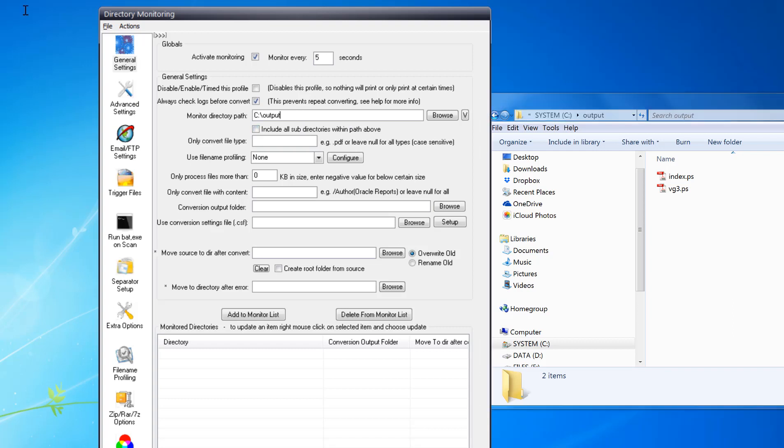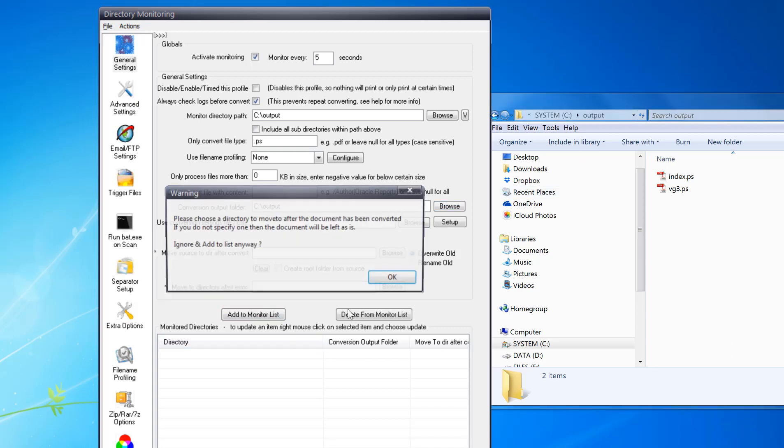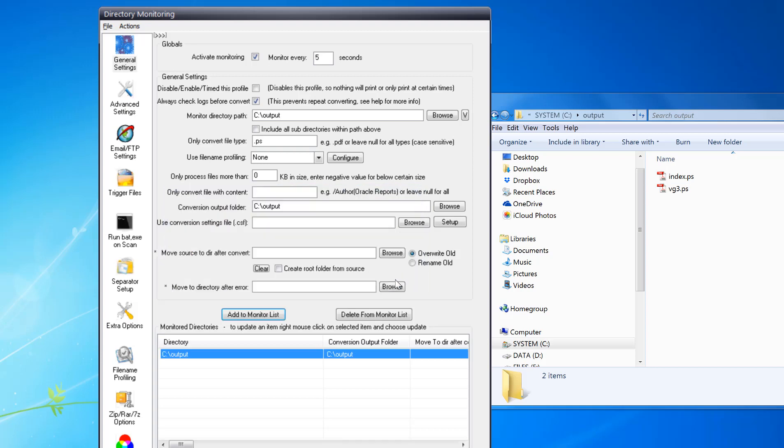I want to monitor this path. I just want PostScript files so .ps, and then you can set the output folder if you want, the same. Add to monitor list, okay. So in five seconds time it should pick up those files and convert them.